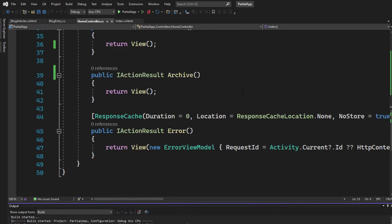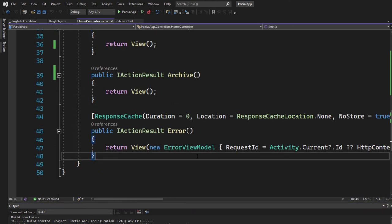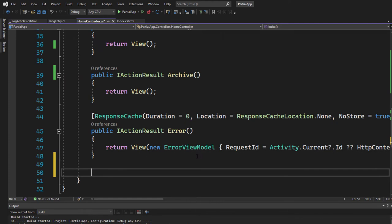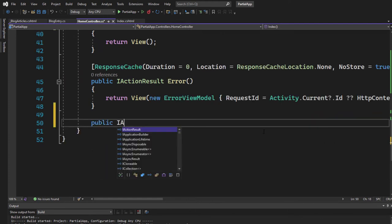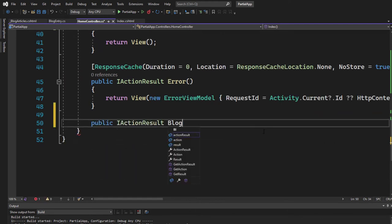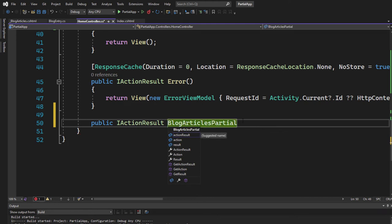Now inside of our home controller, let's create a new action that would actually render our partial view. Public IActionResult blog articles partial. We can call it like this.